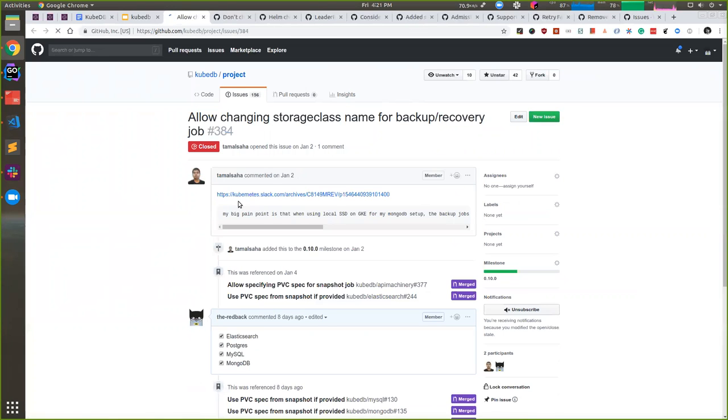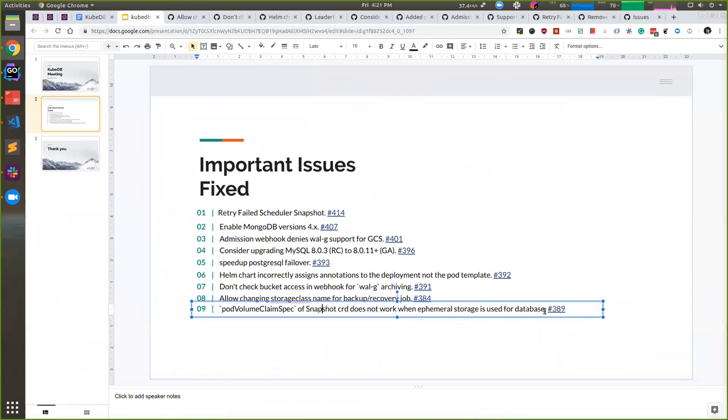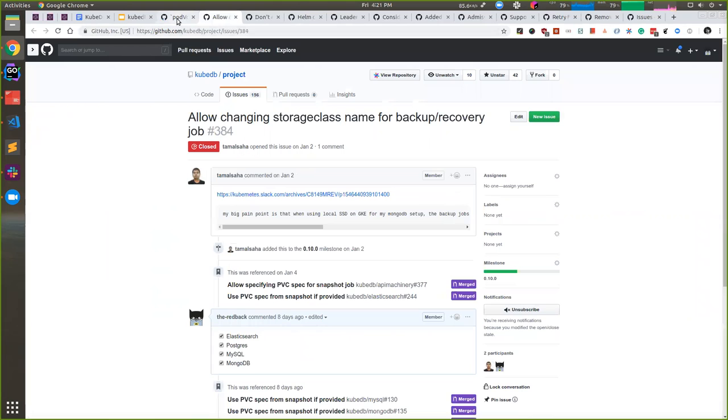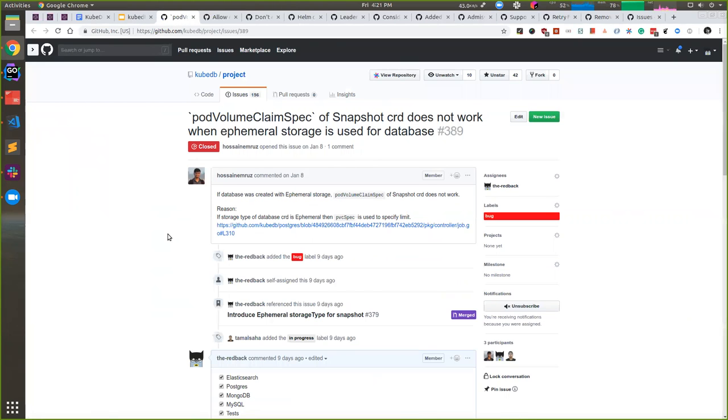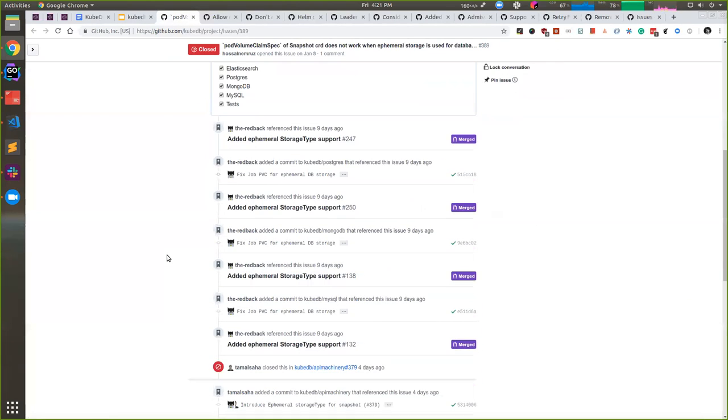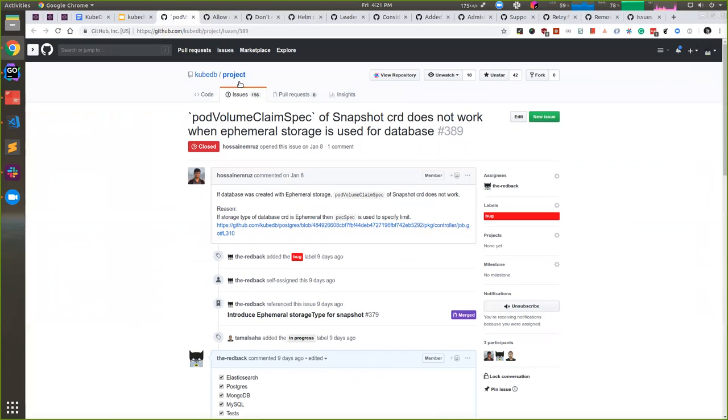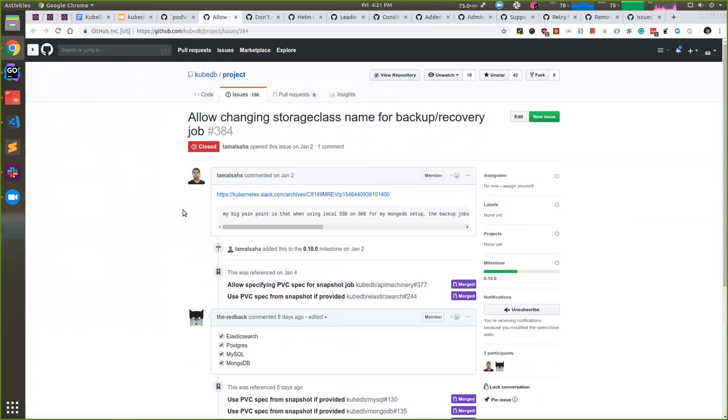Our one big addition is PVC spec for snapshot. I have also added a PVC storage type for snapshot, so right now if users want, they can provide it. If they don't, we would keep doing whatever we are doing till now, and that is taking the storage type and PVC spec from the database. But if users want to, they can provide it via snapshot.spec—the name is actually maybe jobVolumeClaimTemplate or jobPVCSpec. You should check that out. But the idea is users can provide the PVC spec.